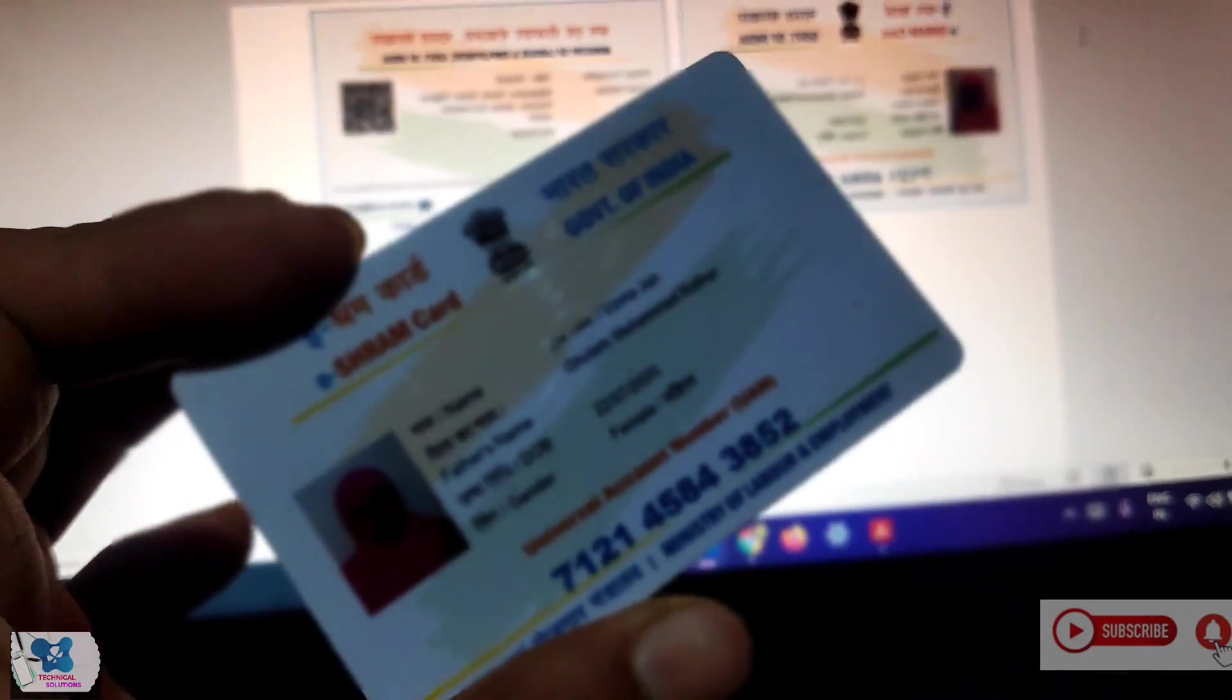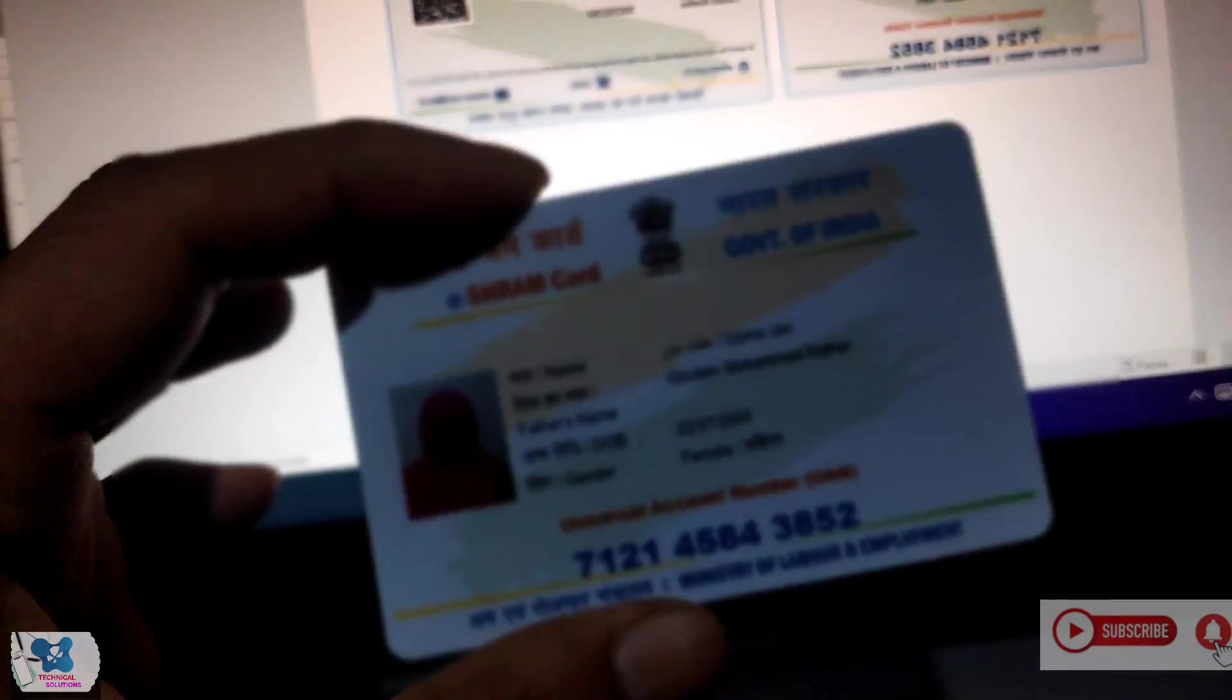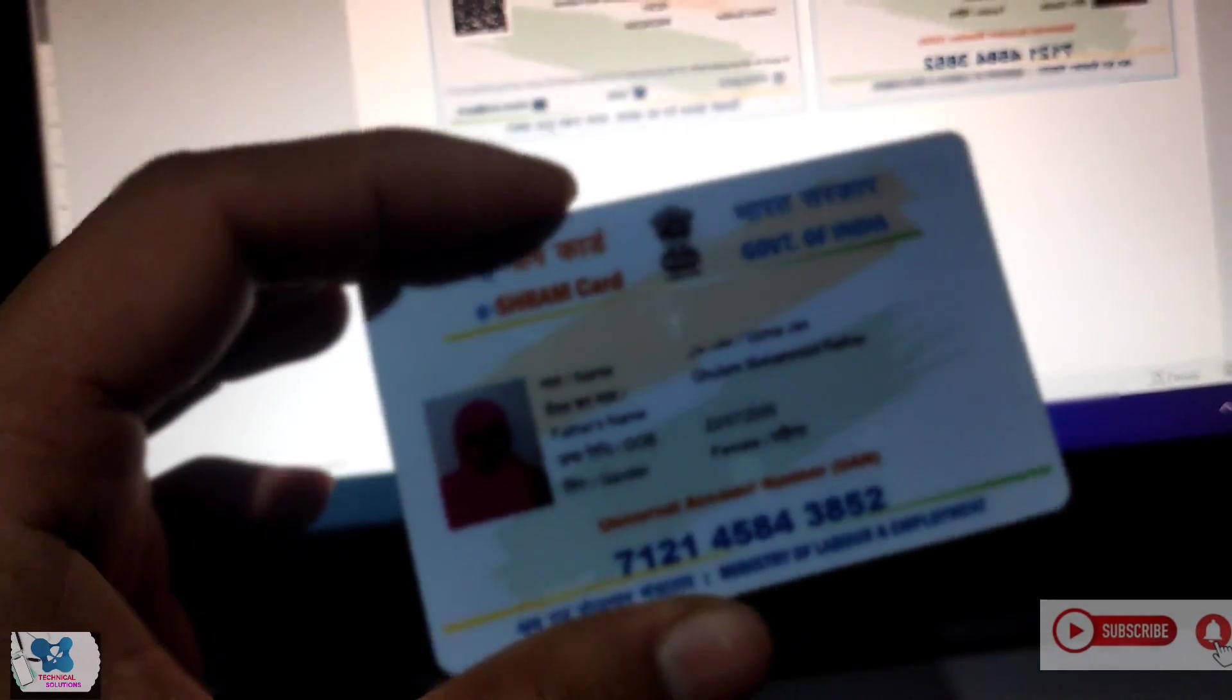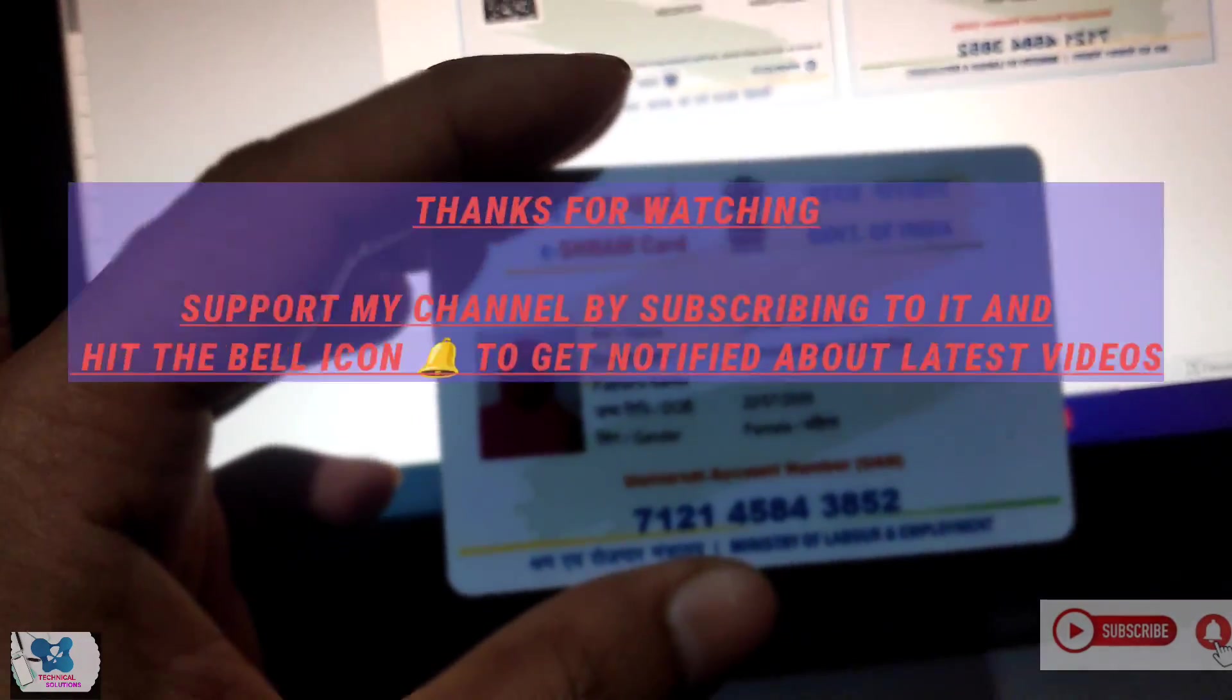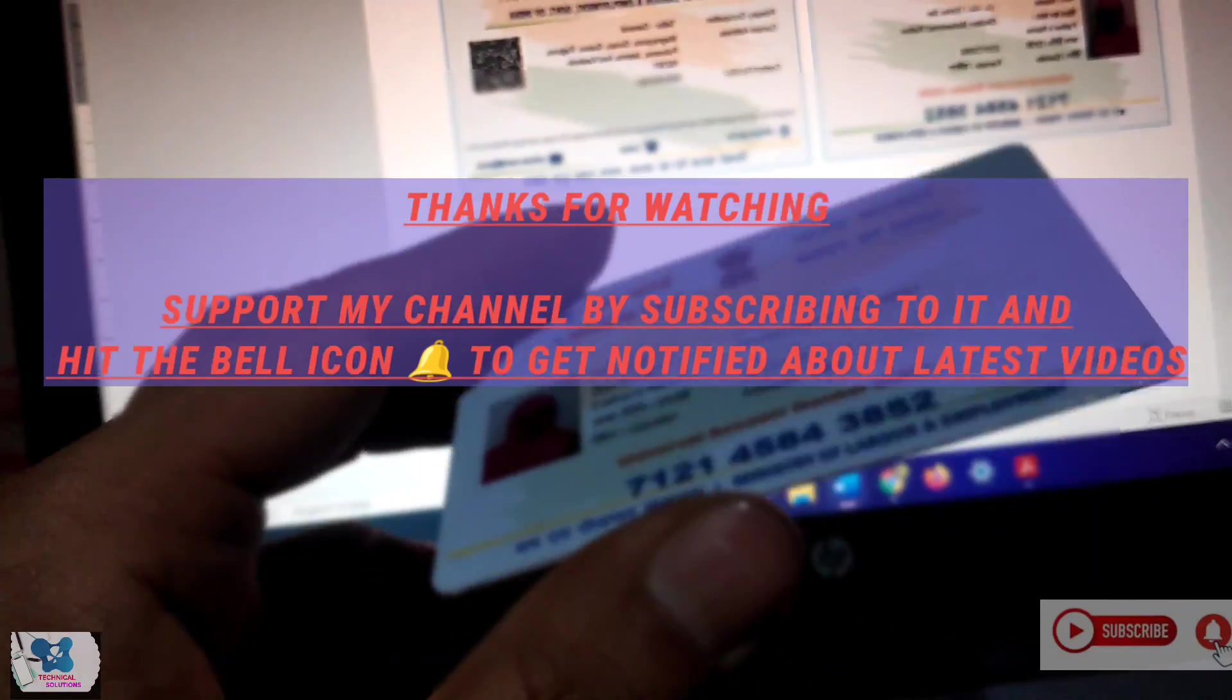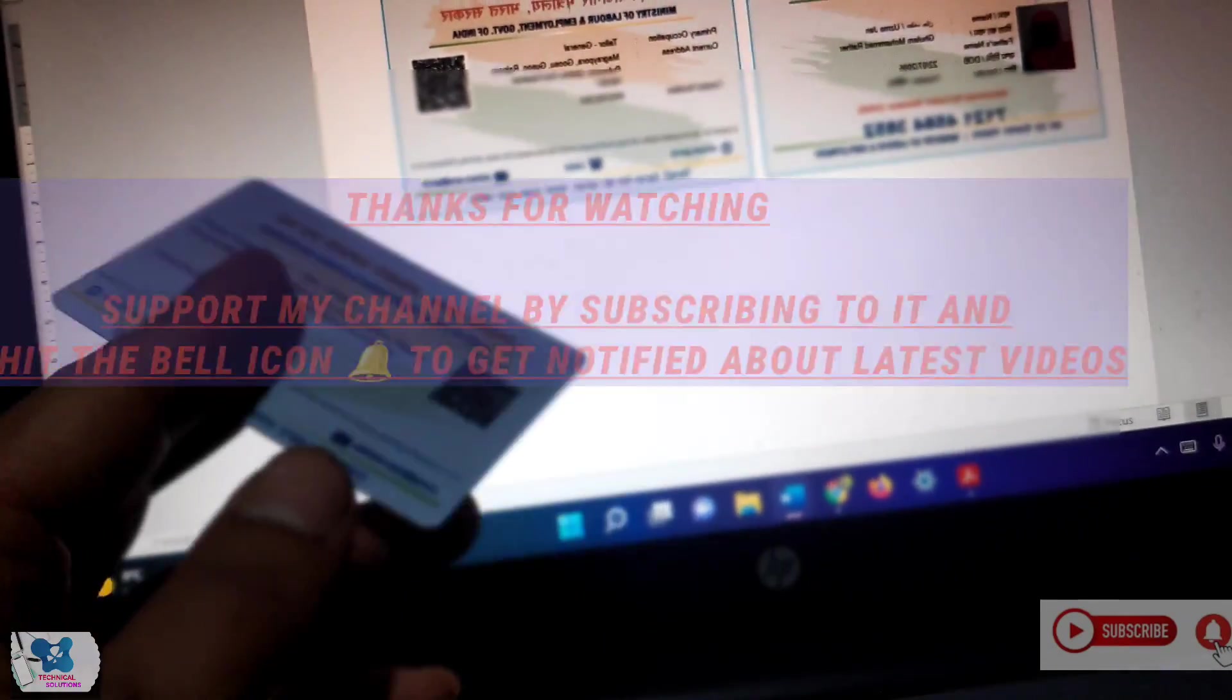Hope my video helped you. Likes, shares and subscribes are appreciated. Feedback and comments more than welcome. See you when I see you.